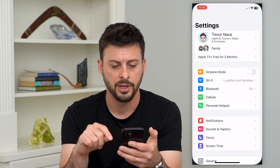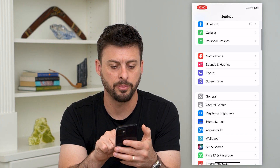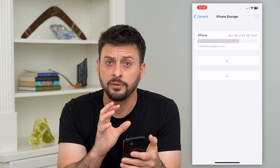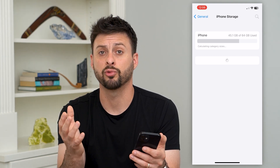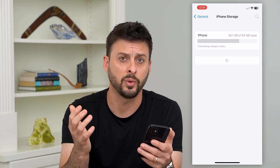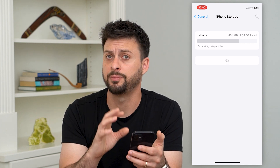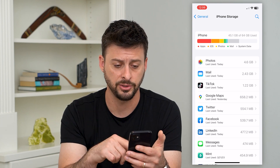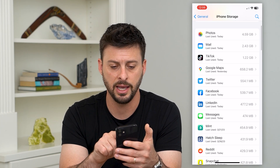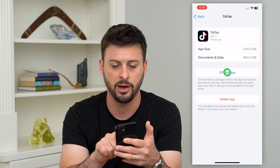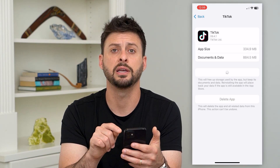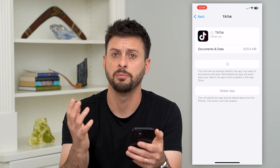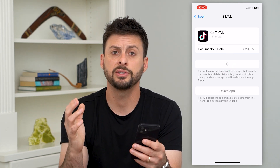Let's hop into Settings, scroll down and tap on General, and then iPhone Storage. Here it gives you the ability to offload any apps and then reinstall them. This is a really good way to clear and dump the cache for that specific app. Keep in mind this doesn't do it for all of the apps unless you go through each one. For example, on TikTok, you can hit Offload This App and then reinstall it — that will help to clear the cache for TikTok.